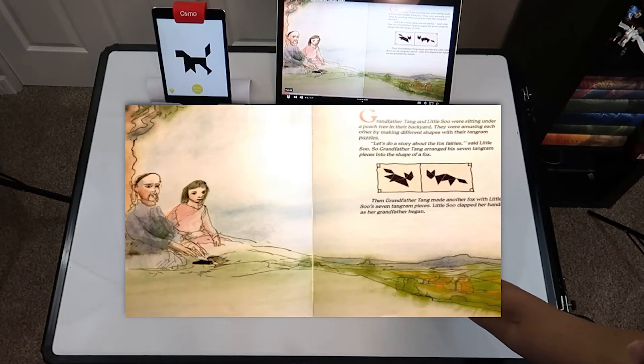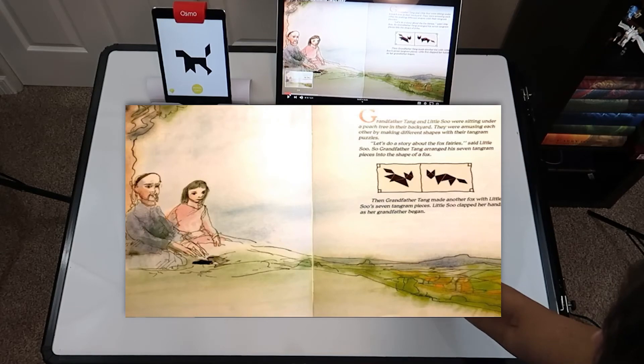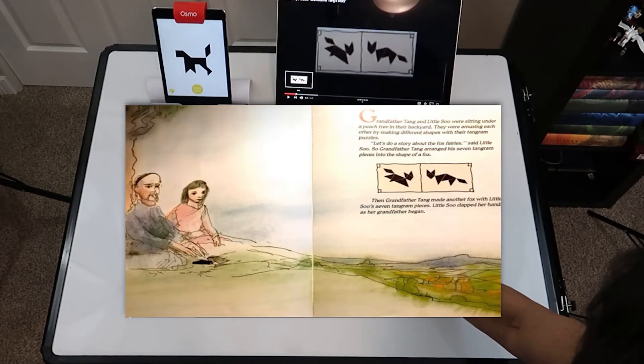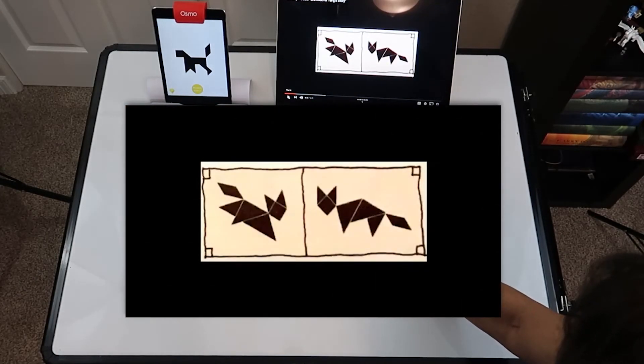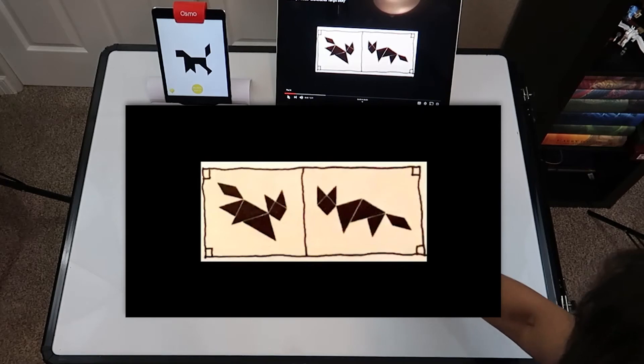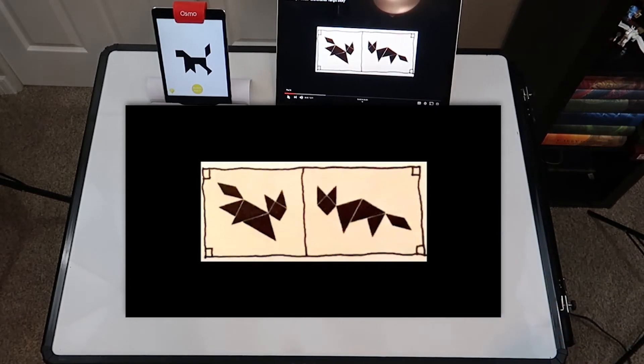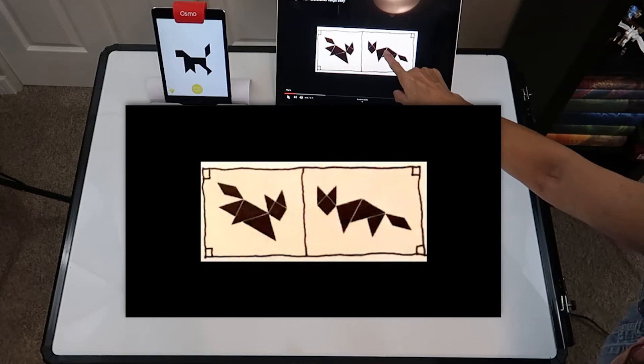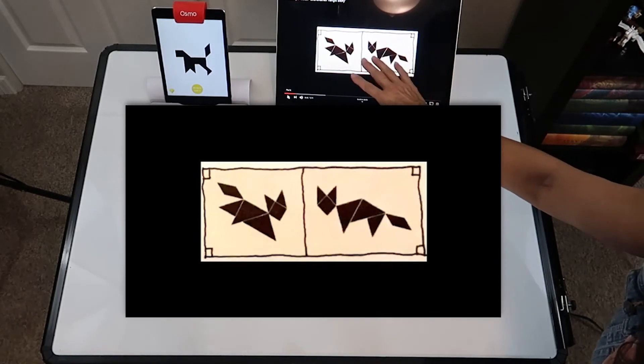So you can see that further down you can actually just see the two animals that he's discussing. And you can see here too that you just need to use your tangrams and their outline, so it's really simple for a small child.